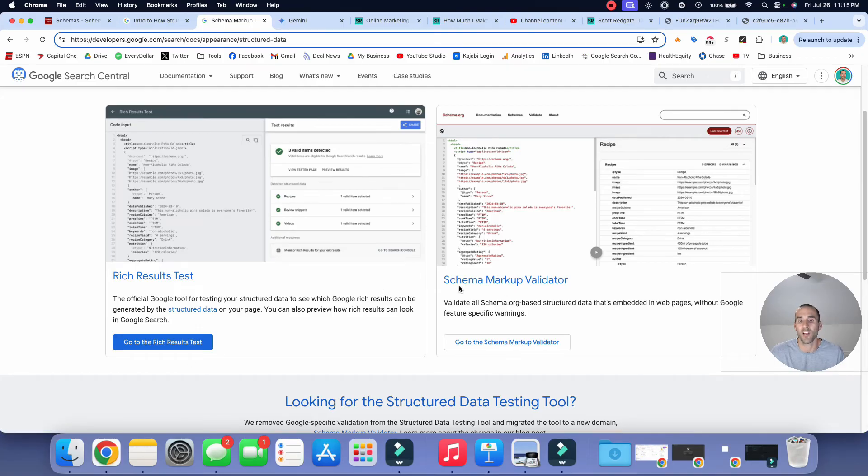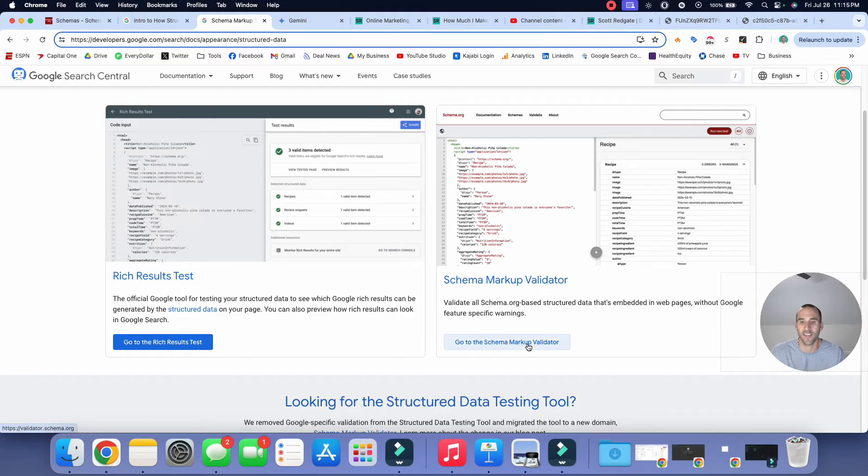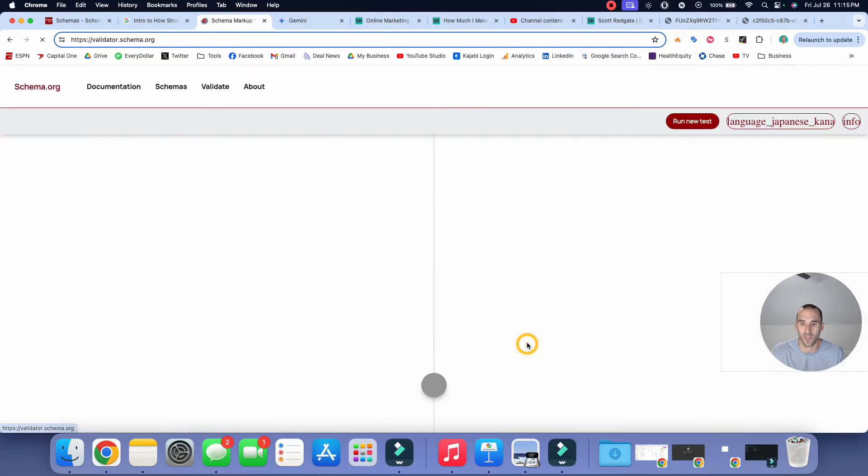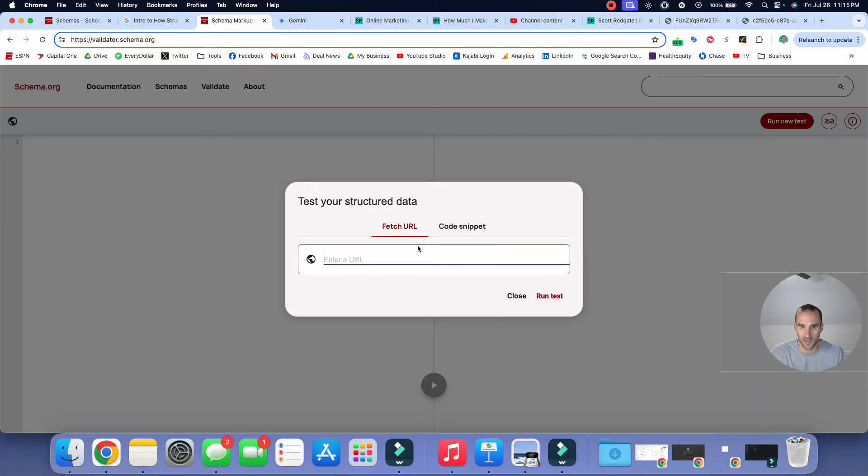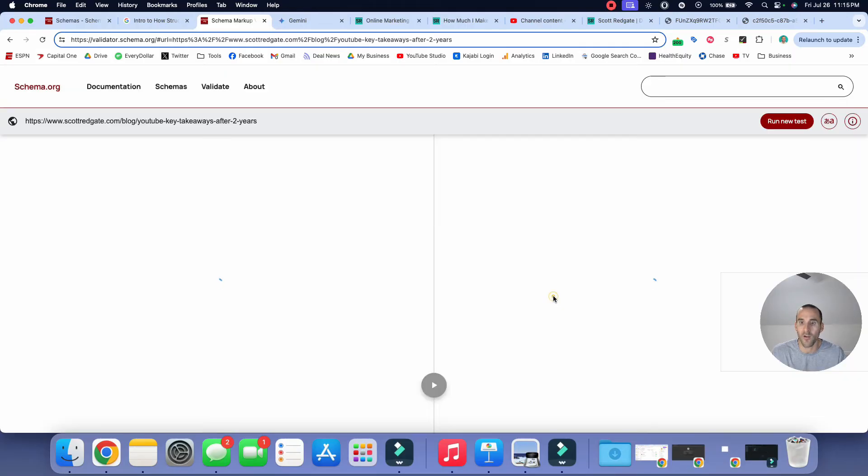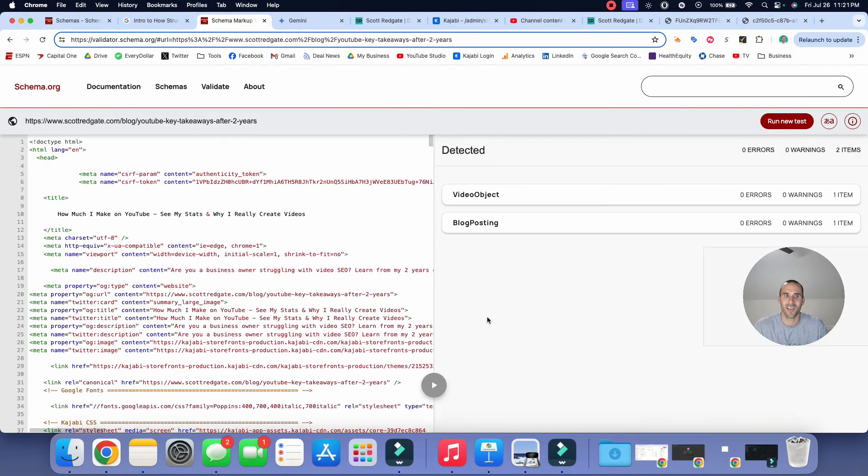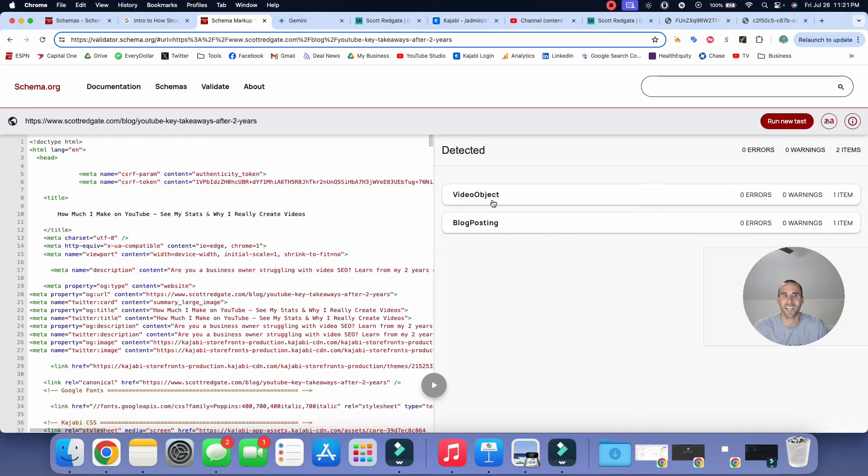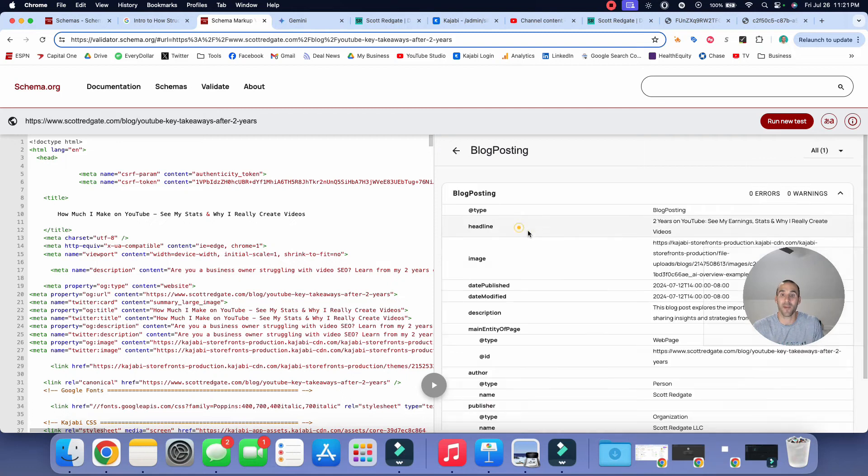So the first thing that we're going to use here is the schema markup validator. And I'll provide a link to that in the description below. So I'm going to click this. And now all we have to do is paste in the URL of the blog post that we just added the schema to. And would you look at that? It is now successfully detecting the structured data that we added to the page.